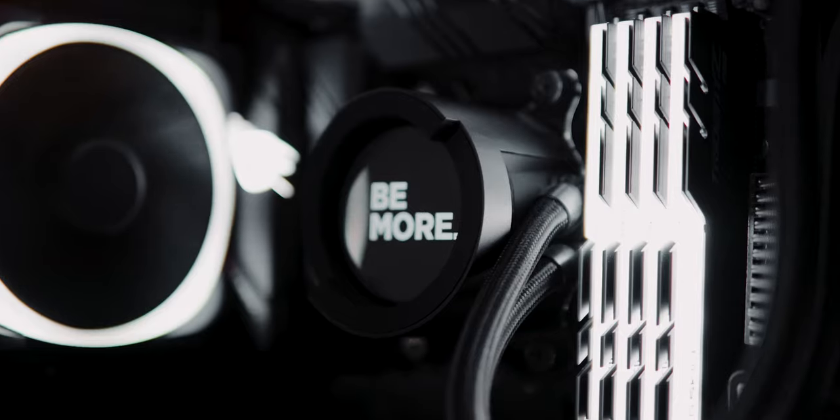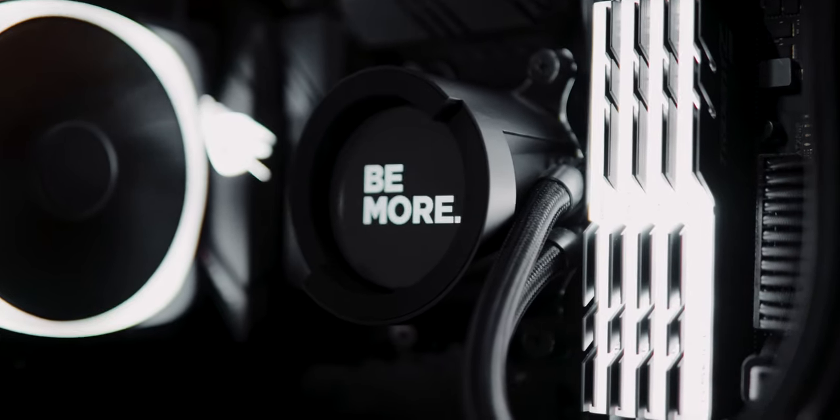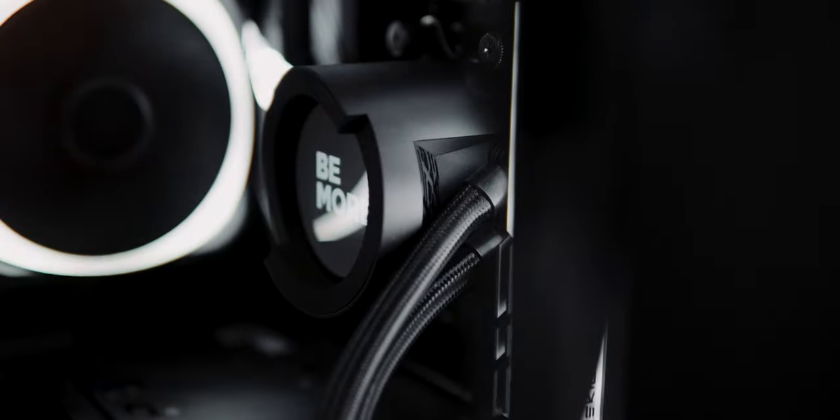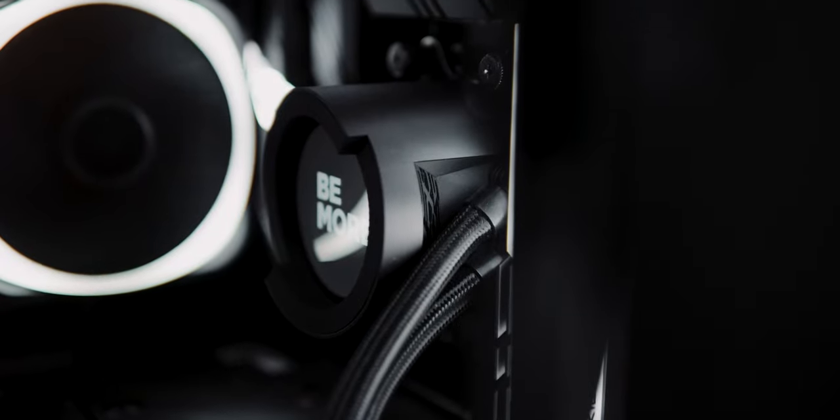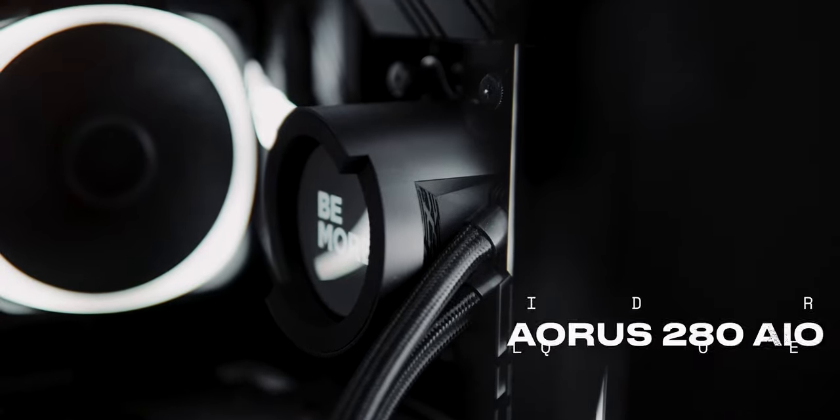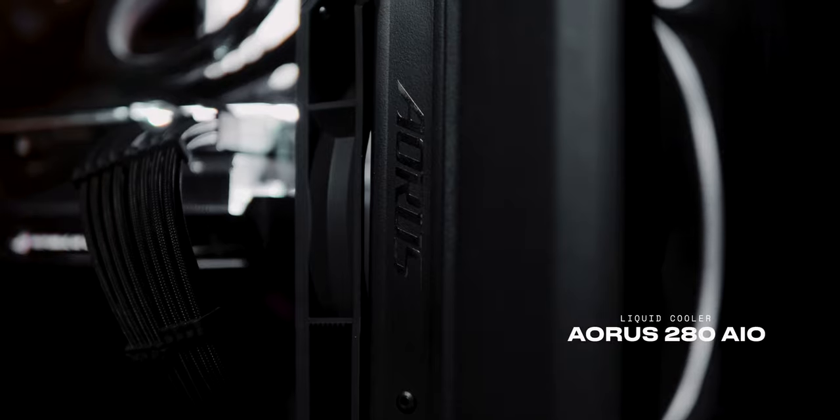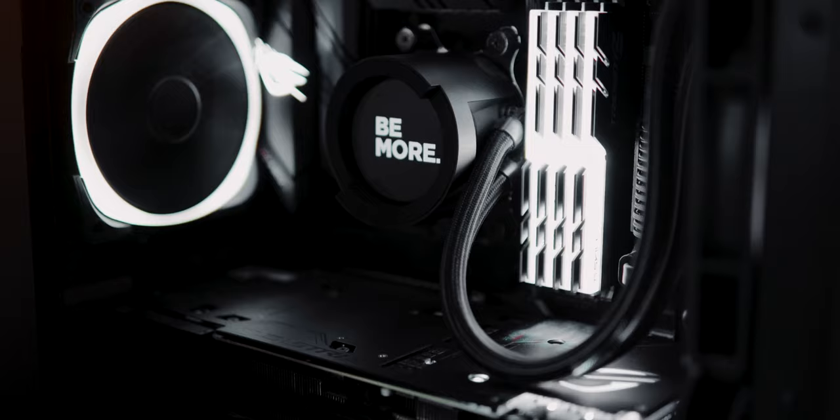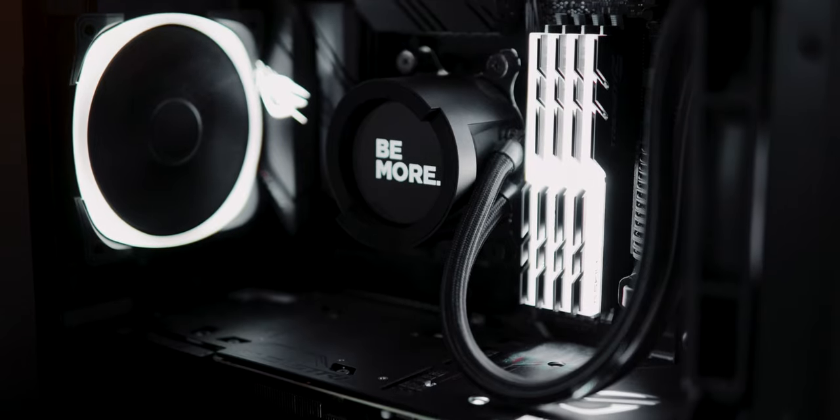Now, you might be asking how I got that customized B-more text on the cooler. Well, this is the Aruz Liquid Cooler 2080 AIO with a customizable LED display panel built into it.